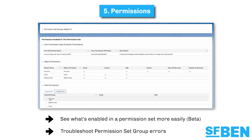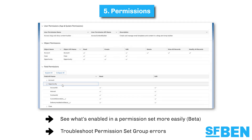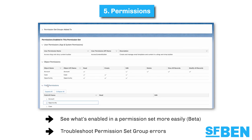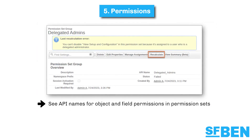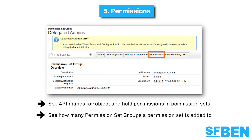To more easily troubleshoot permission set group errors, the most recent actionable error message is now displayed on the detail page. You can also manually trigger a recalculation — previously you had to edit the permission set group to trigger that recalculation. The object API name and field API name are now displayed in addition to the object and field label, making it much easier to identify objects and fields that may have the same name. You can now also view a count of how many permission set groups a permission set belongs to.